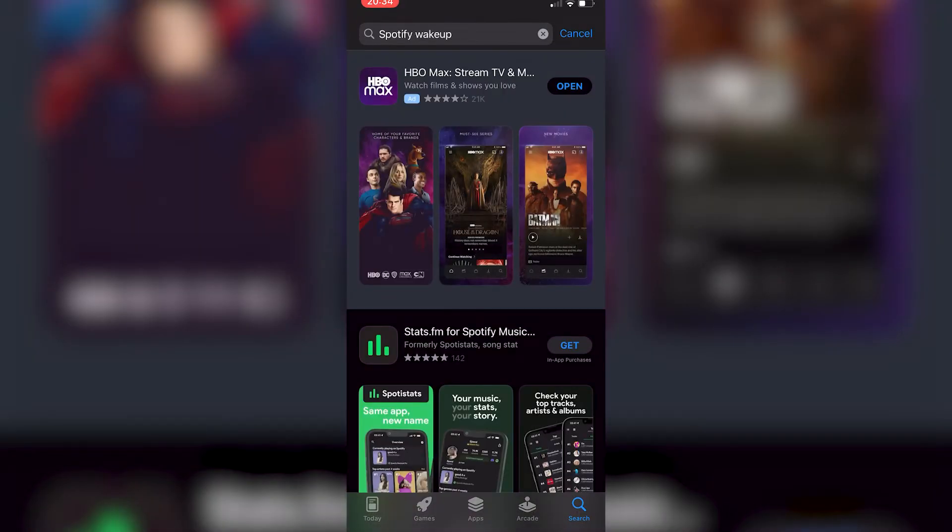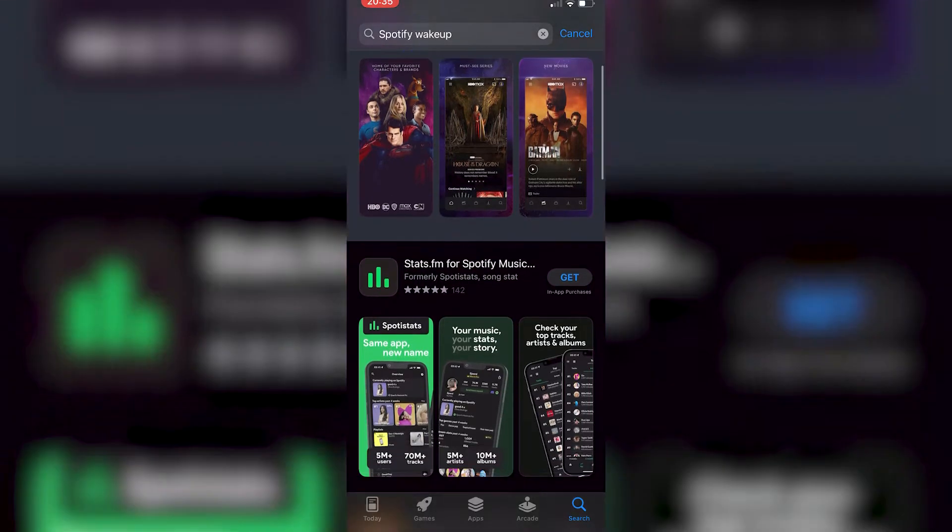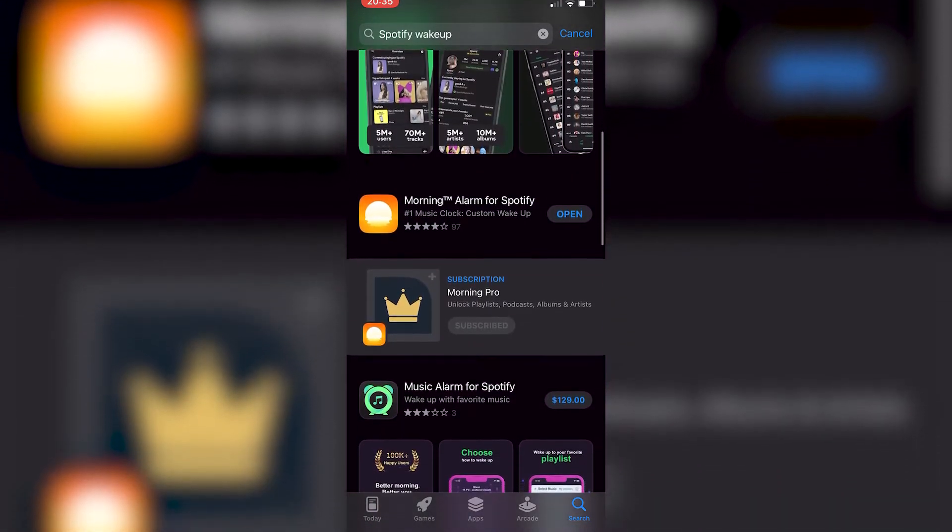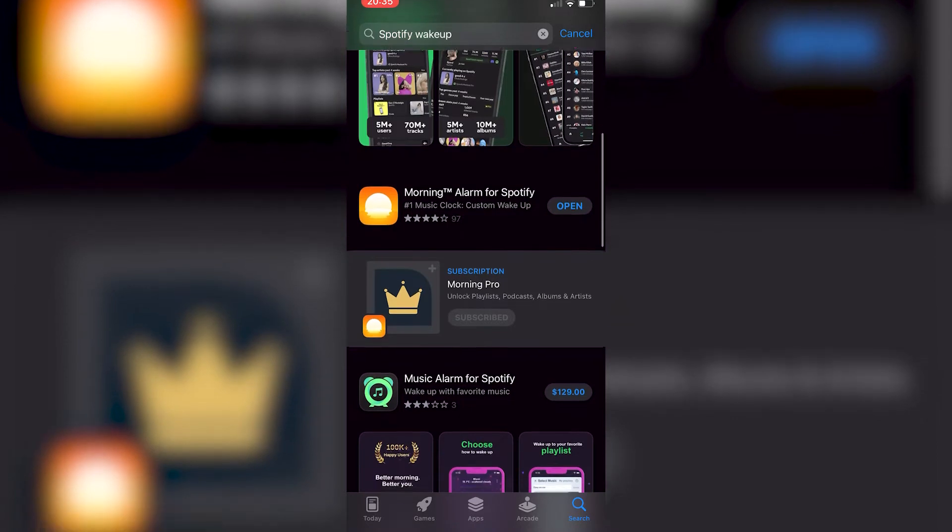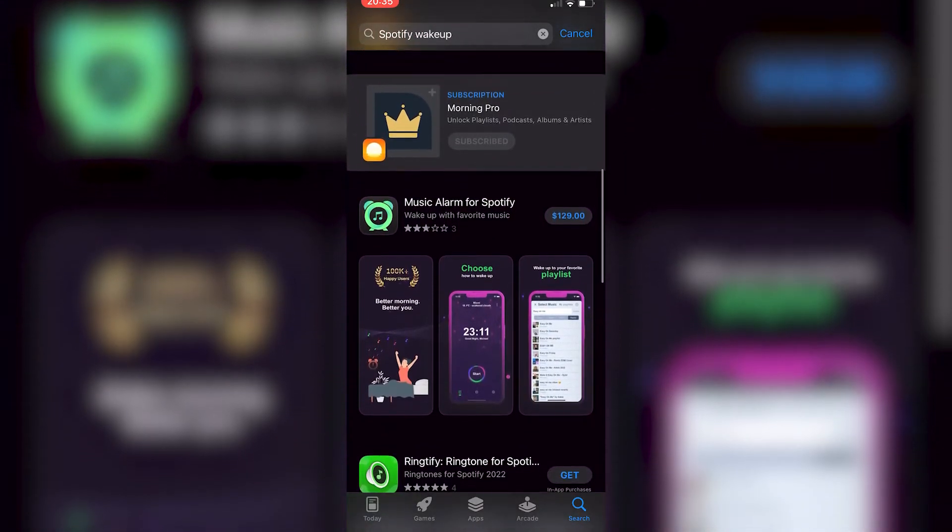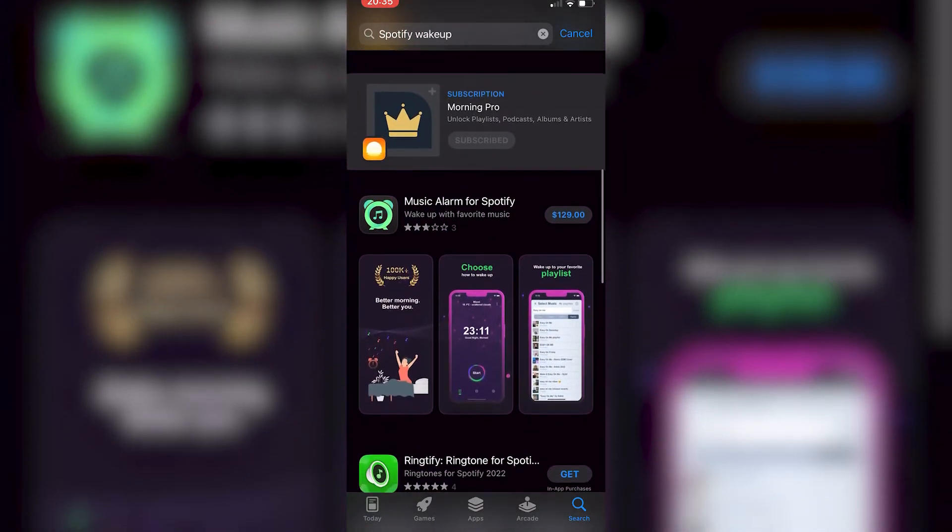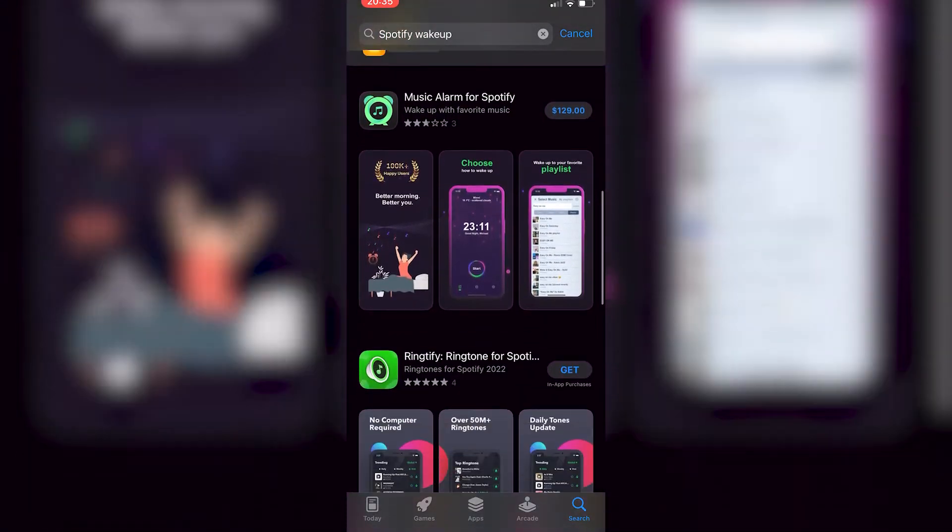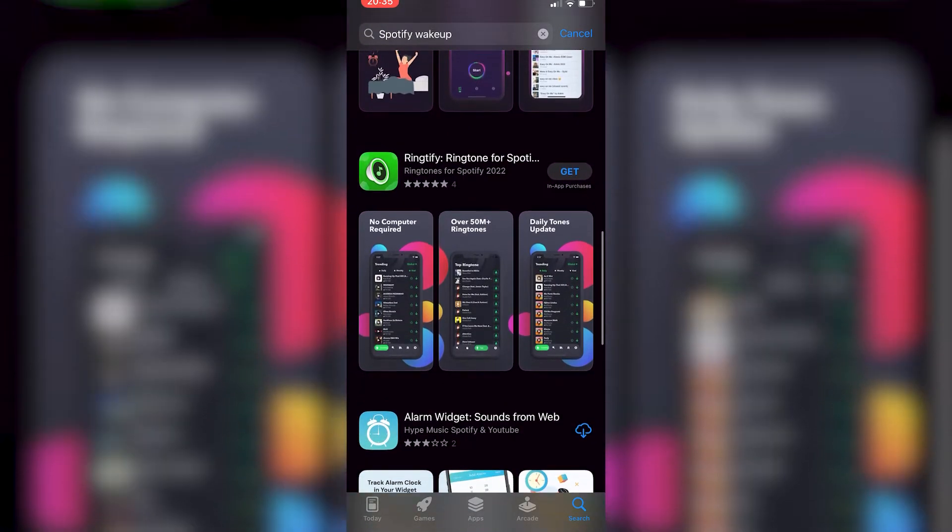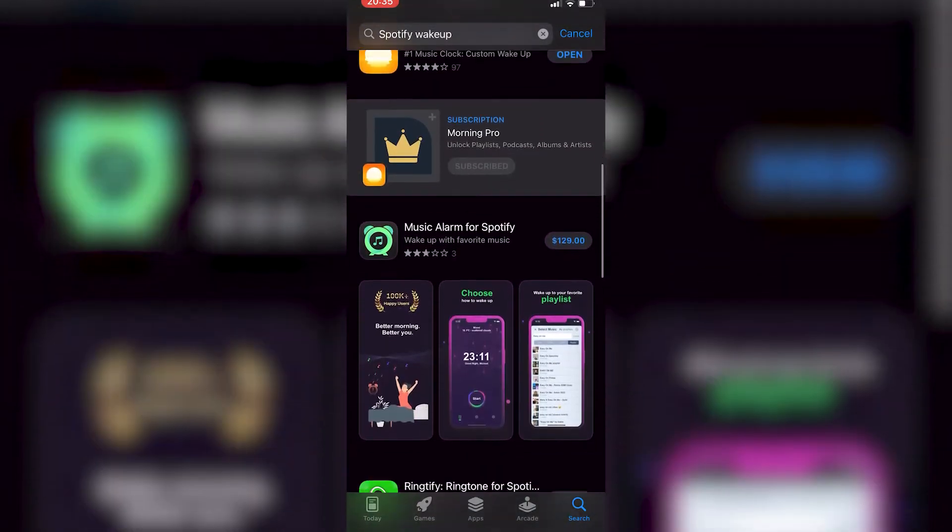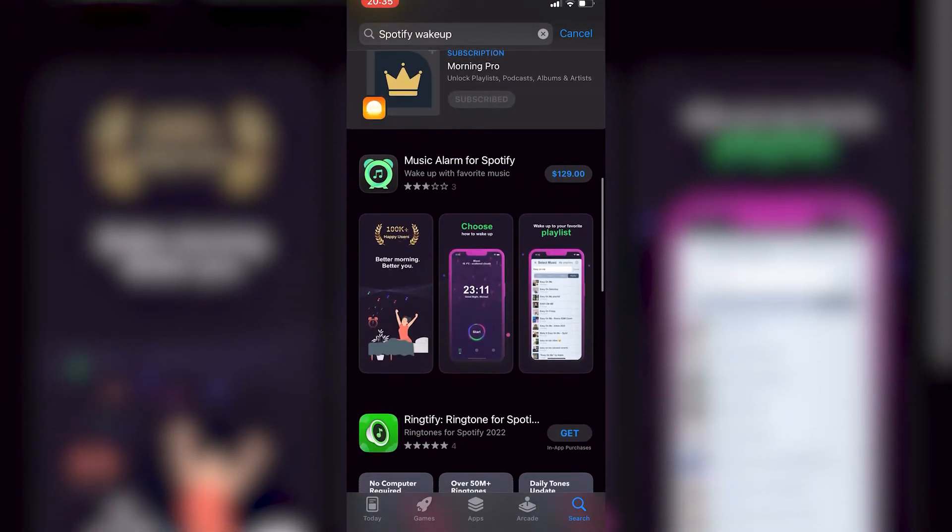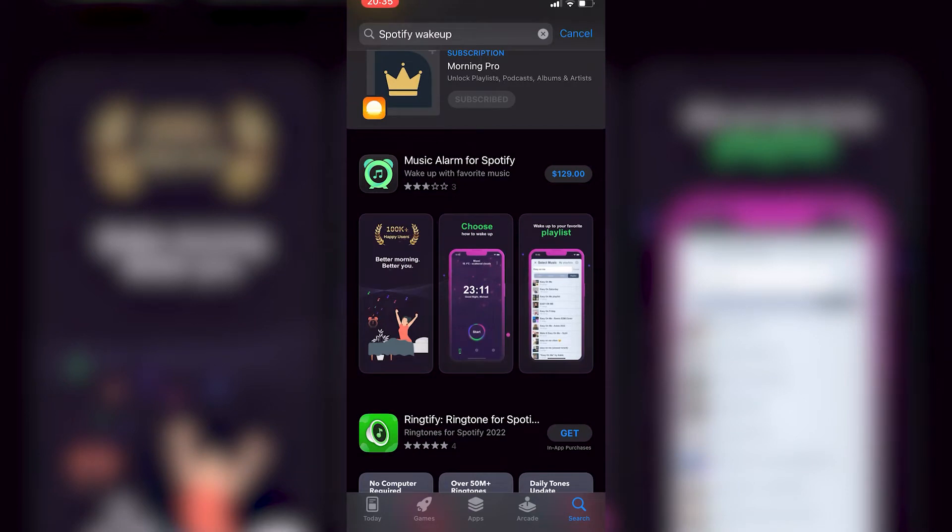Hey there! If you want to set a specific Spotify song as a ringtone on iOS, you are in the right place. Let's begin. As you can see, I'm on my iPhone in the App Store, and I was trying to find a specific application to set Spotify songs.